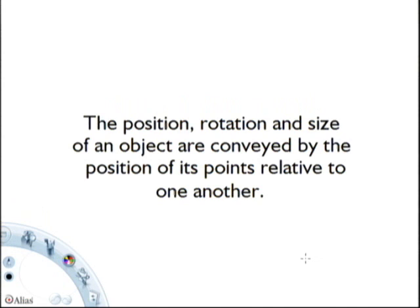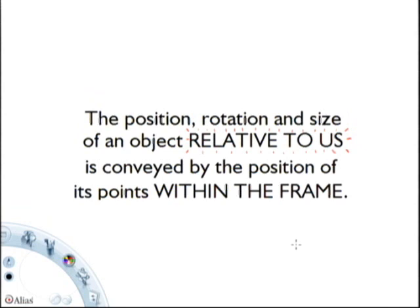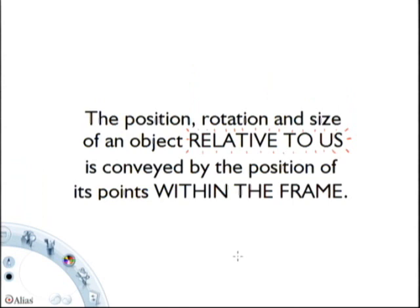The position, rotation, and size of an object relative to us—we need to keep an eye on our own vantage point. Where are we in relation to the object? You can take an object and break it down into a bunch of points. By positioning its points in the frame, you can figure out where an object is relative to us.